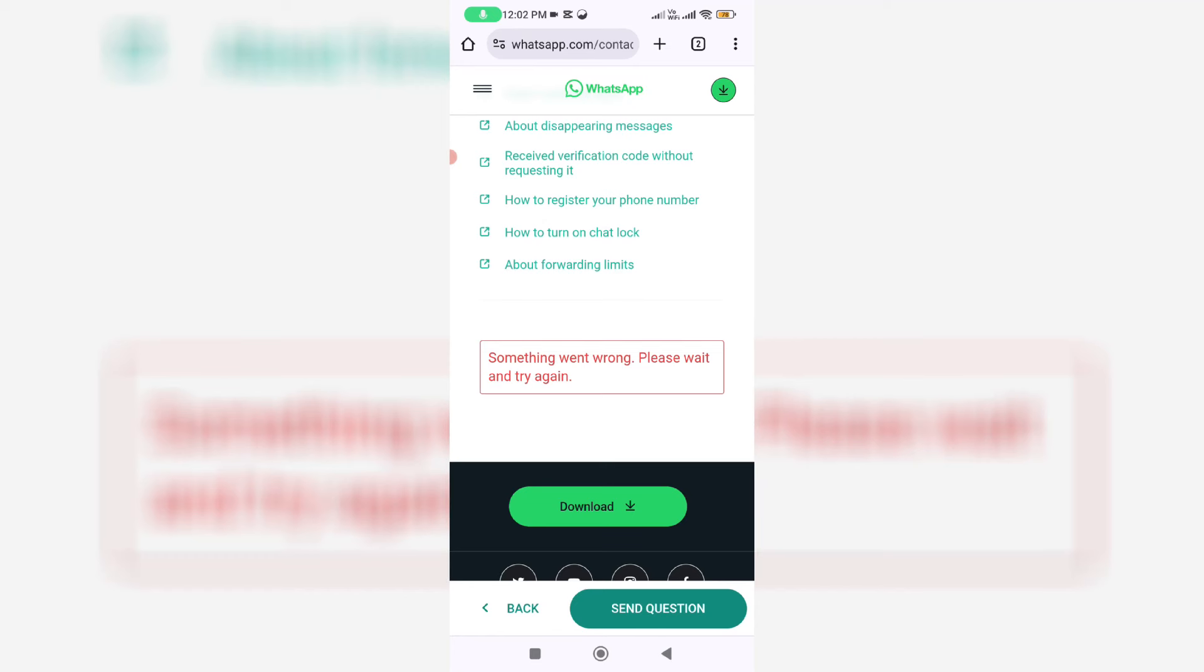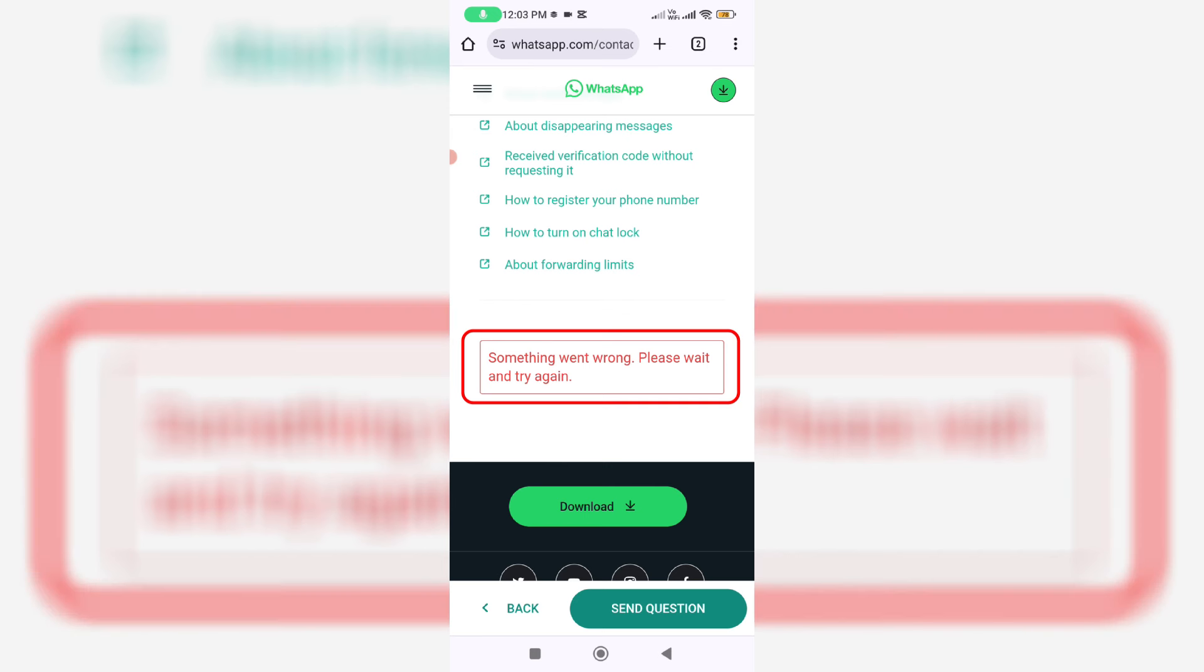Hello friends and welcome back to my YouTube channel TitaBox. So today I get the following error message while I try to contact the WhatsApp Messenger support team, and this is that message: something went wrong, please wait and try again.